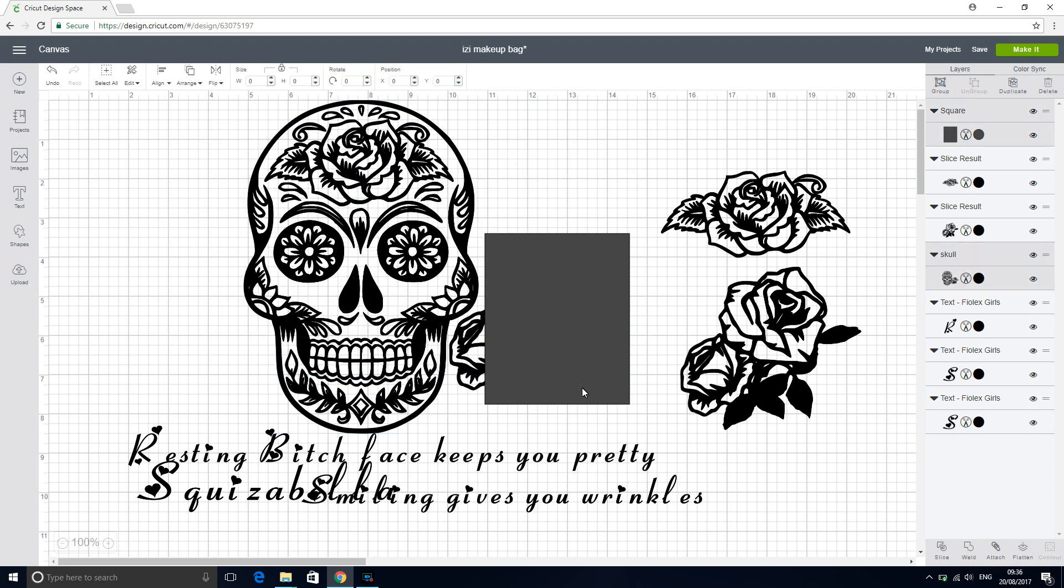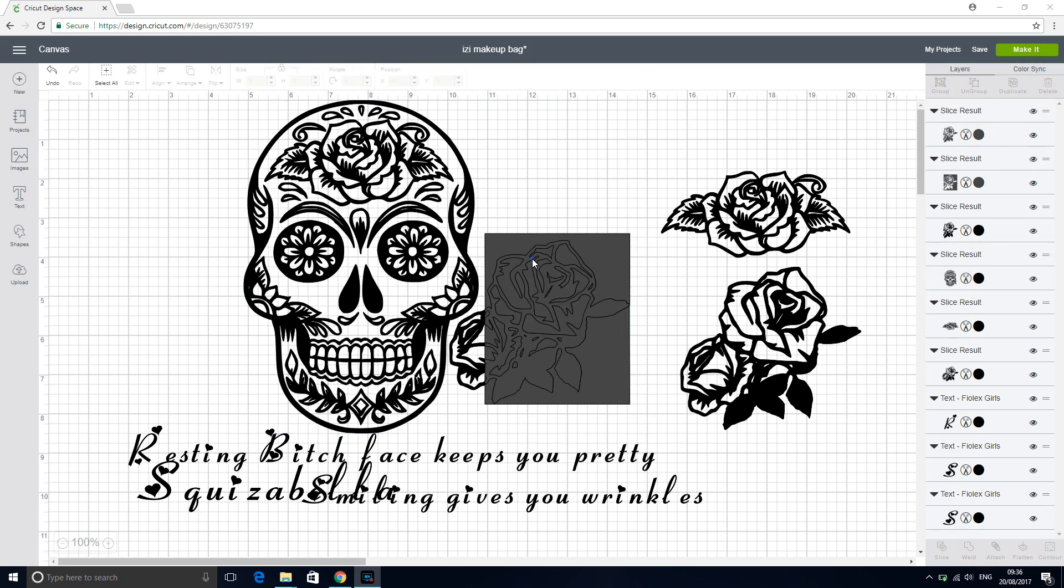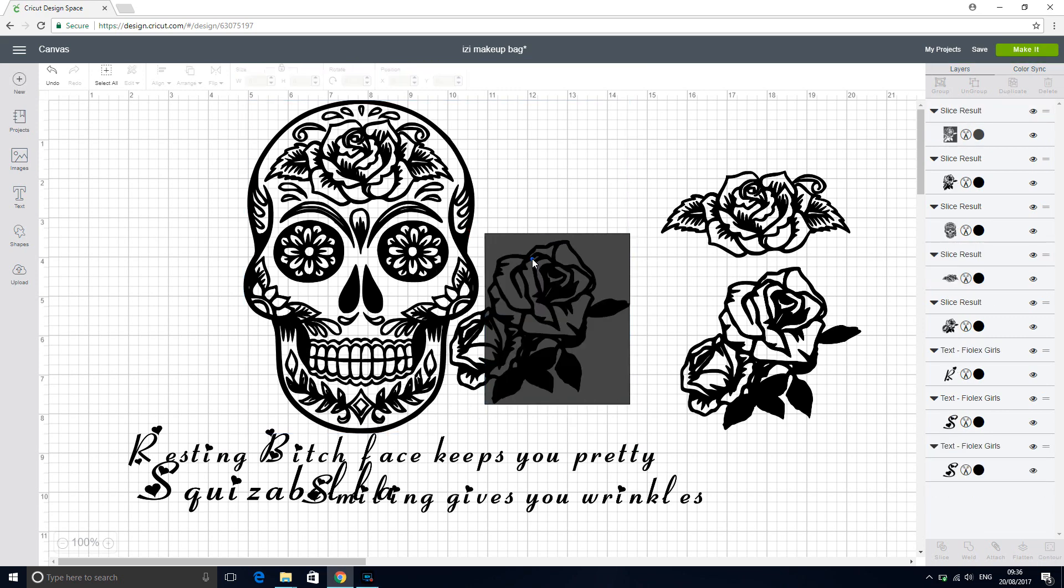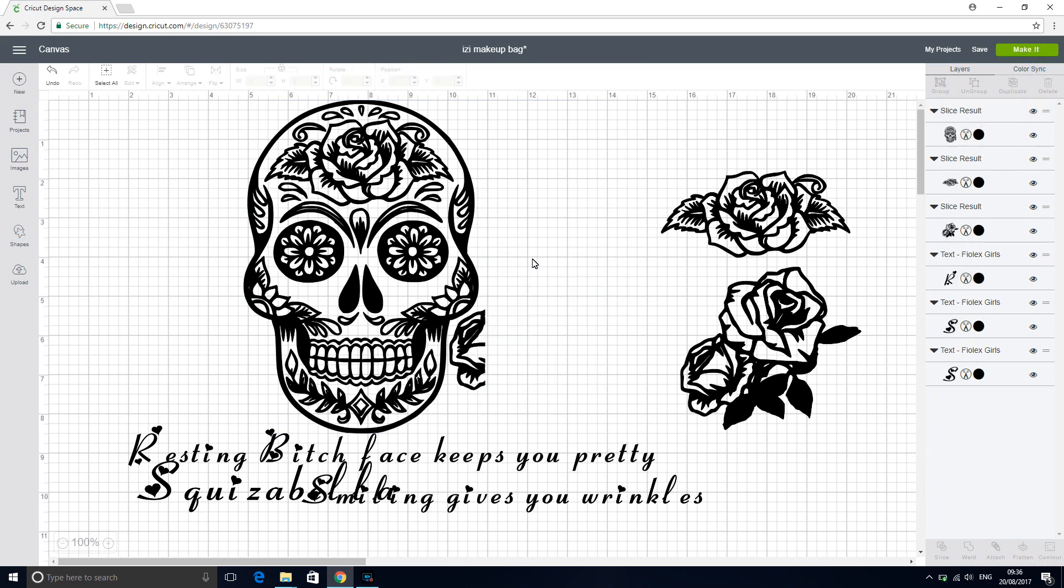We're going to highlight and then we're going to slice. Because we don't need to use these, we're just going to delete everything.